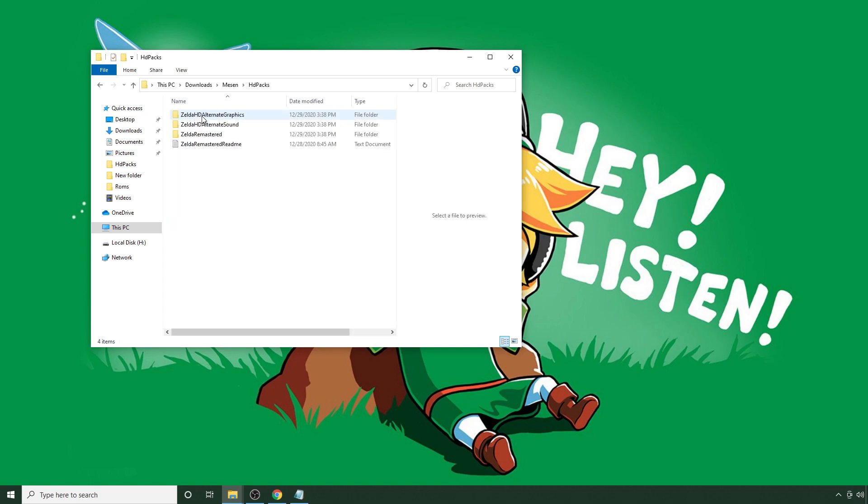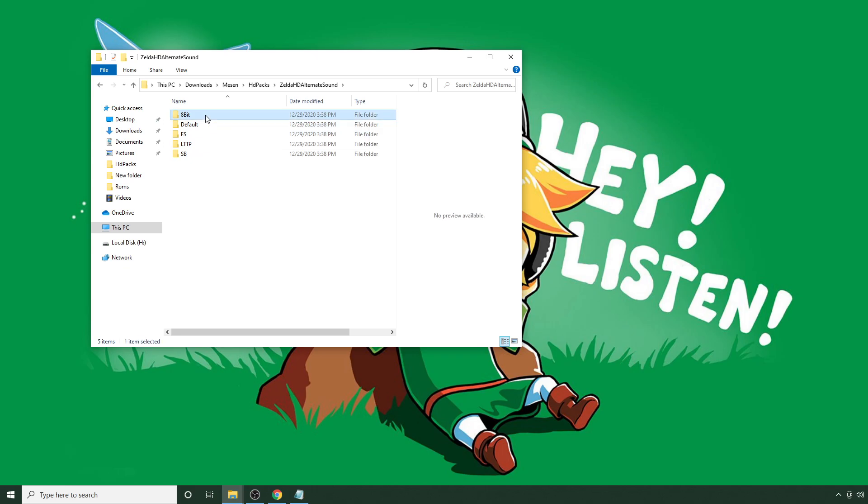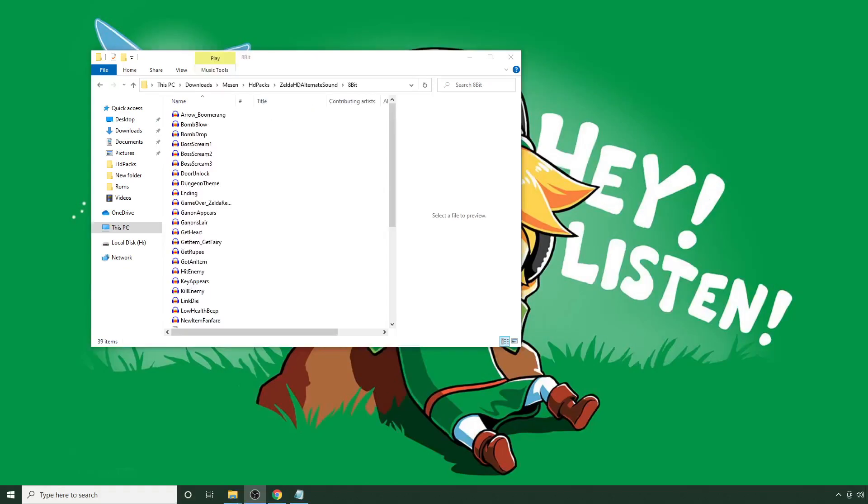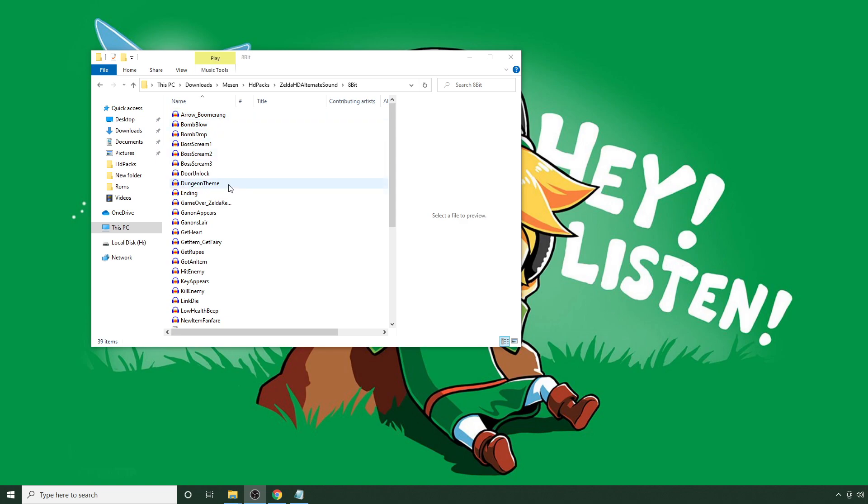If you navigate back here to HD packs and you go to alternate sound, there should be a folder inside called 8-bit. So, once you're inside the alternate sound folder, there should be a number of files inside with names that look something like this here. And these represent the original 8-bit sounds.